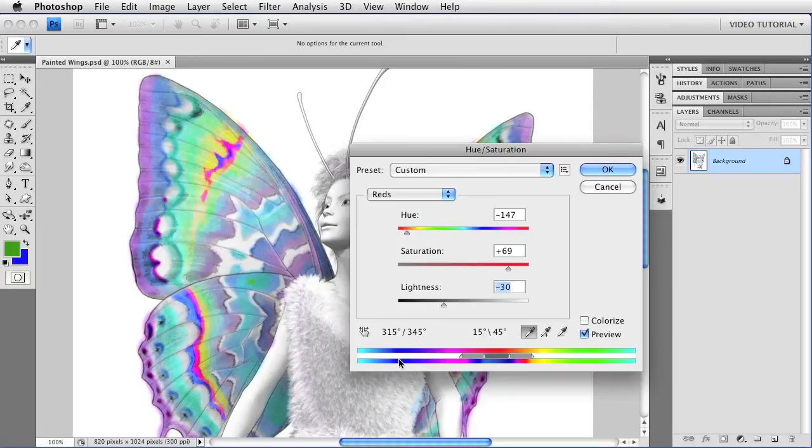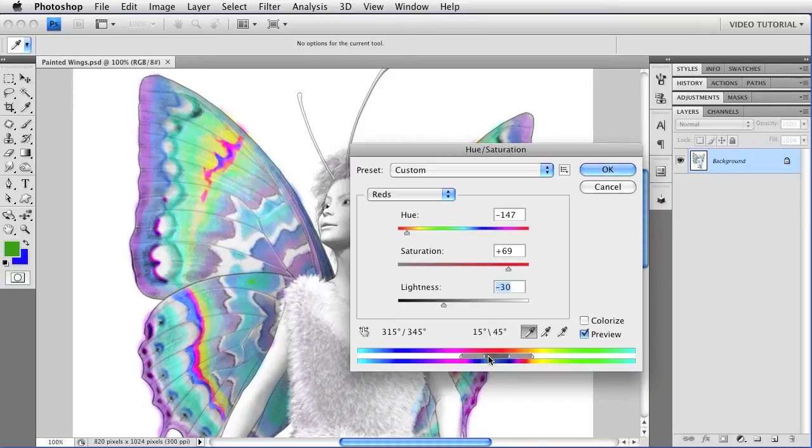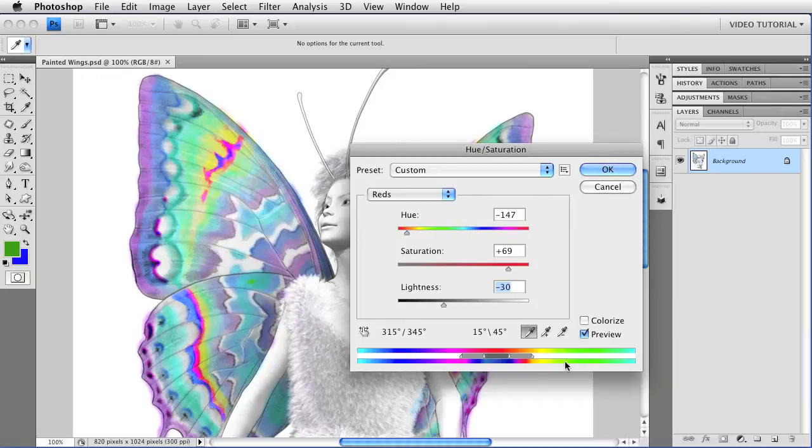See these two color strips at the bottom? The one on the top shows you the hues in the original image. This gray widget in the middle shows you the hues that you are currently changing. And the strip on the bottom shows you the colors that you're changing them to.